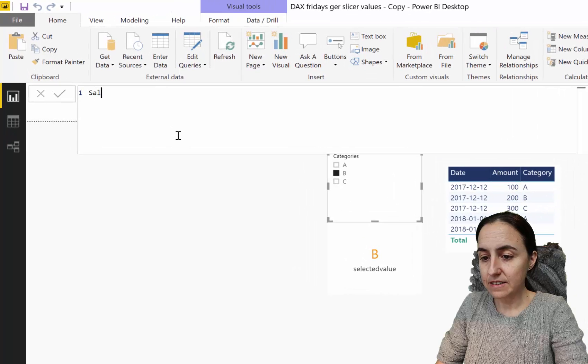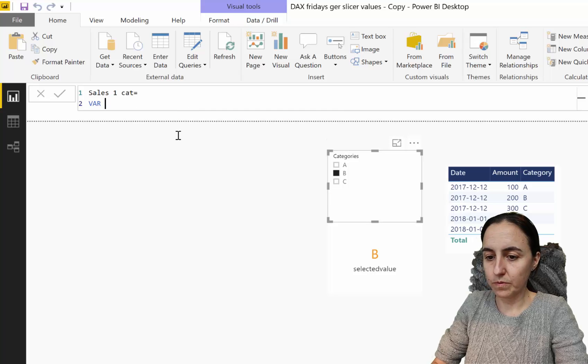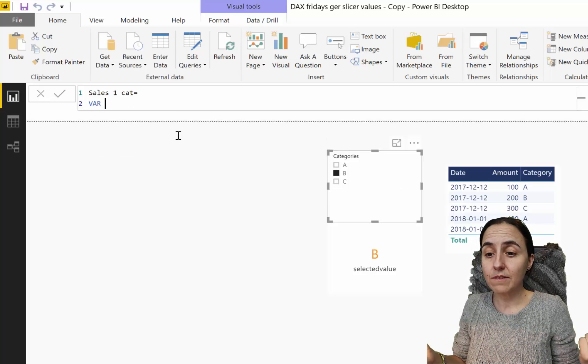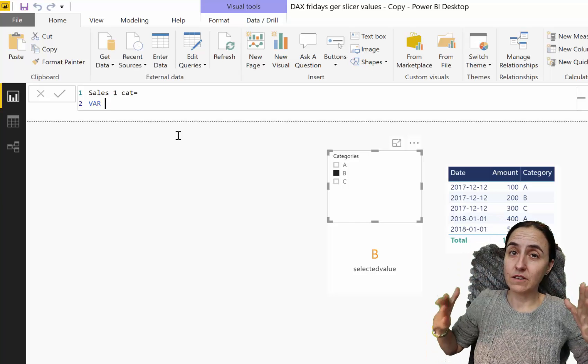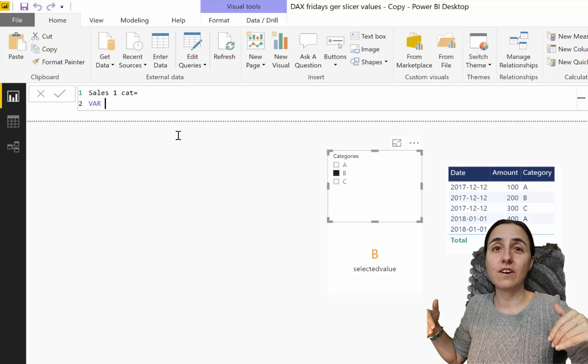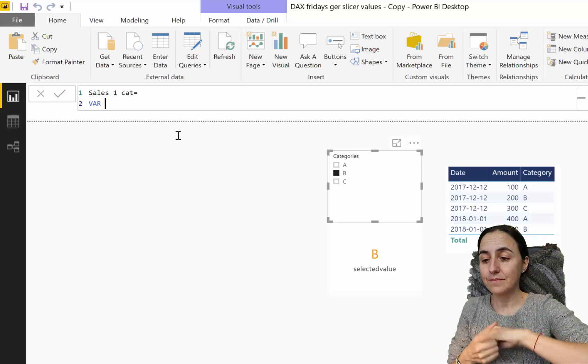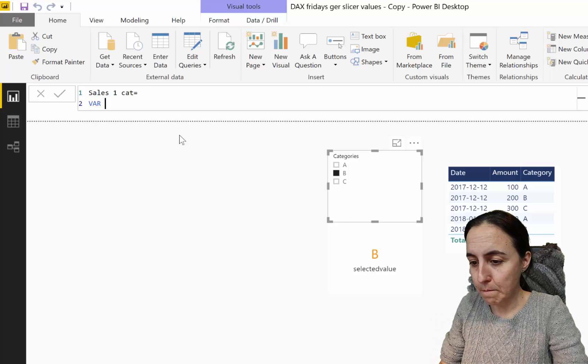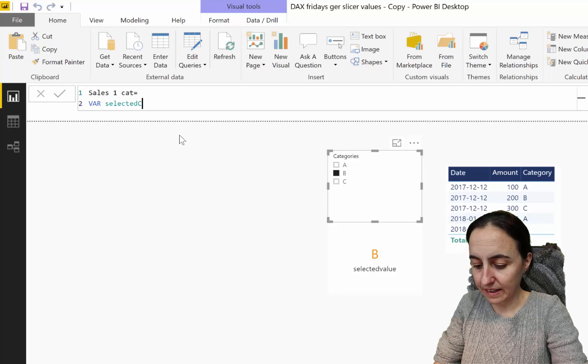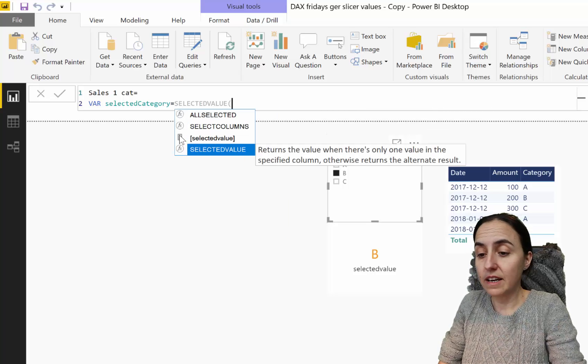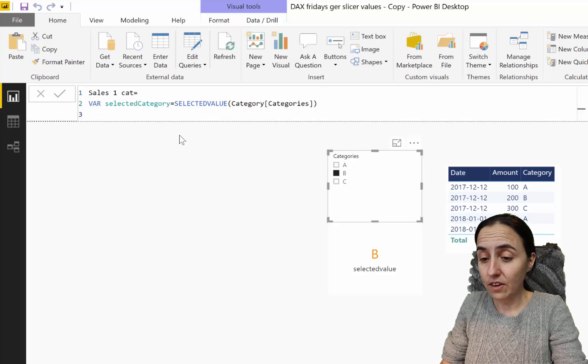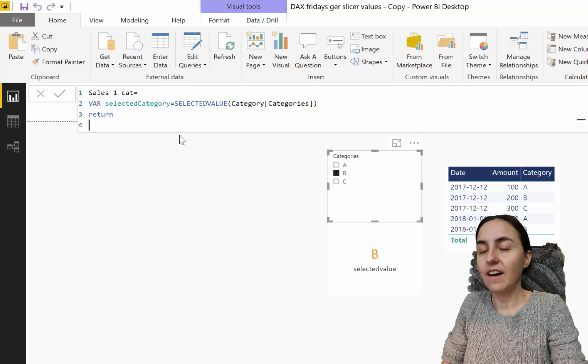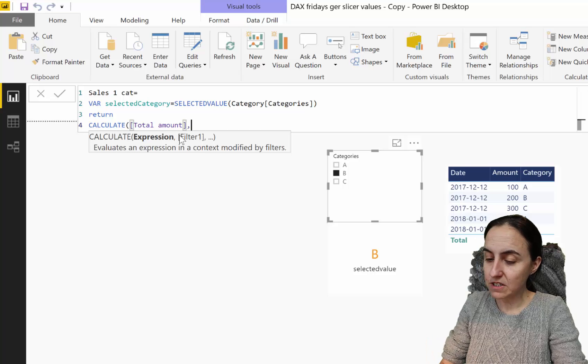Now we're ready for the first measure: sales one category. We're going to write a variable, and the reason I'm writing a variable is if you have category, subcategory, and more multiple slicers that you want to do this trick on, it gets easier to write the code. Variable selected category equals SELECTEDVALUE category categories.